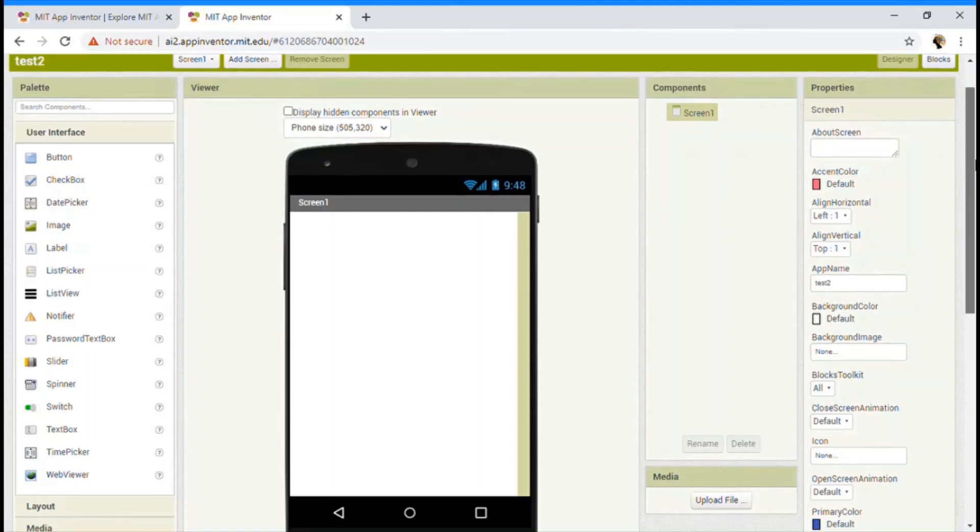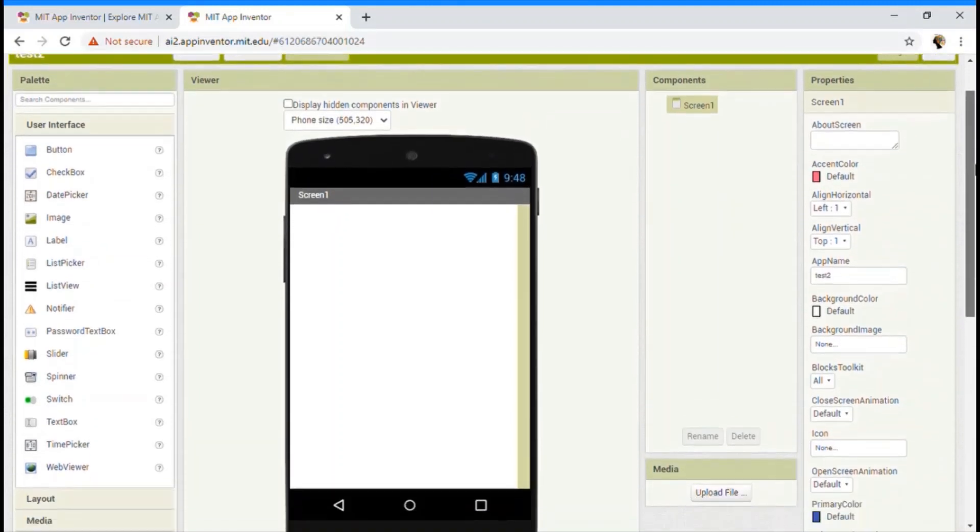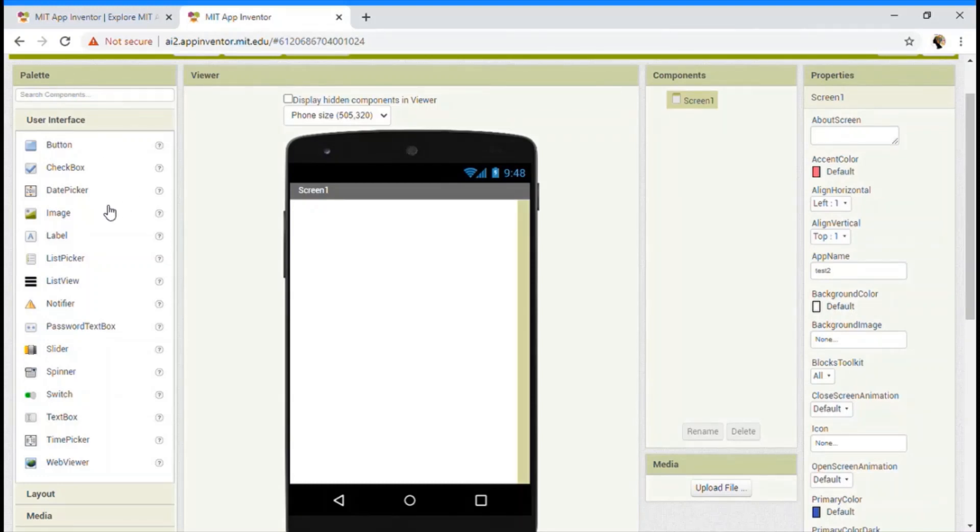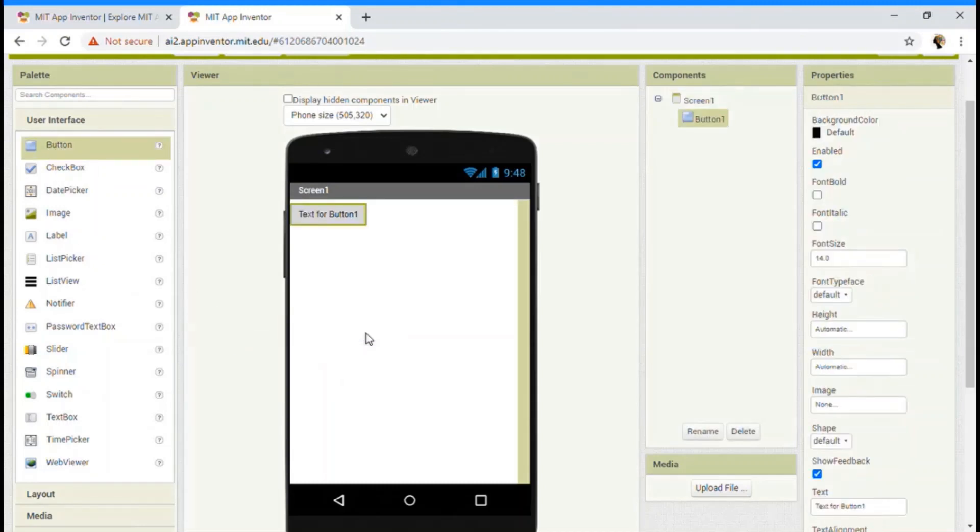And component. What is component? Well, so from the palette section, you drag a component and then place it to your viewer. In the viewer, you can see all the things. So I'm just going to drag a button and place it in the viewer.